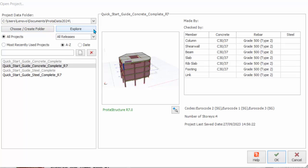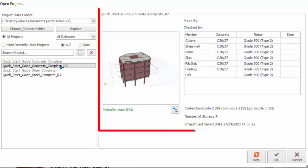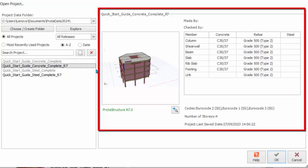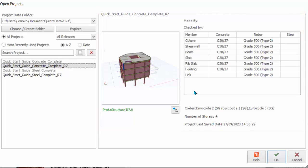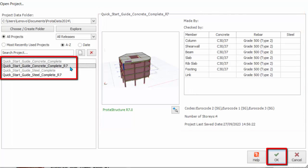Clicking on the Explore icon will open the current project data folder in Windows Explorer. You can open existing projects stored in this data folder by selecting from the project list. After selecting the project, a preview of the project will be shown in the right-hand side. This includes the thumbnail picture of the project and important information such as material list, code of practice, number of stories, and last saved date.